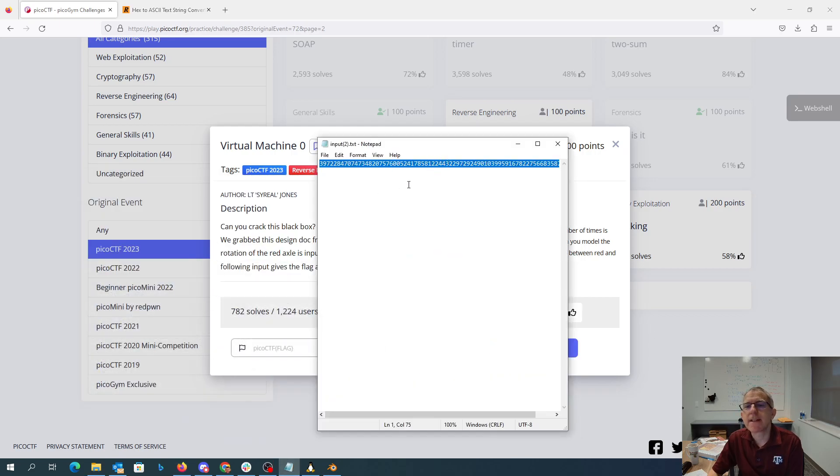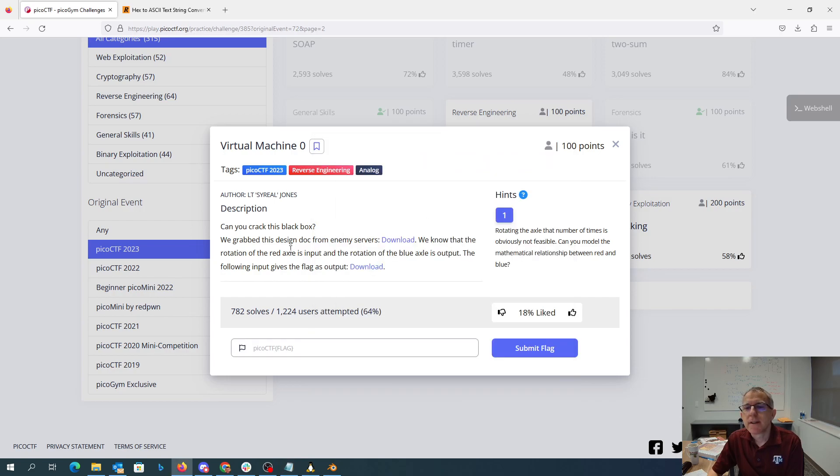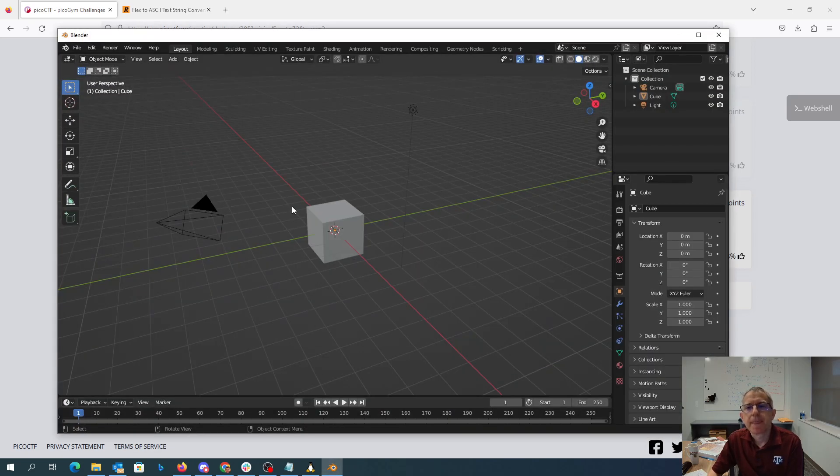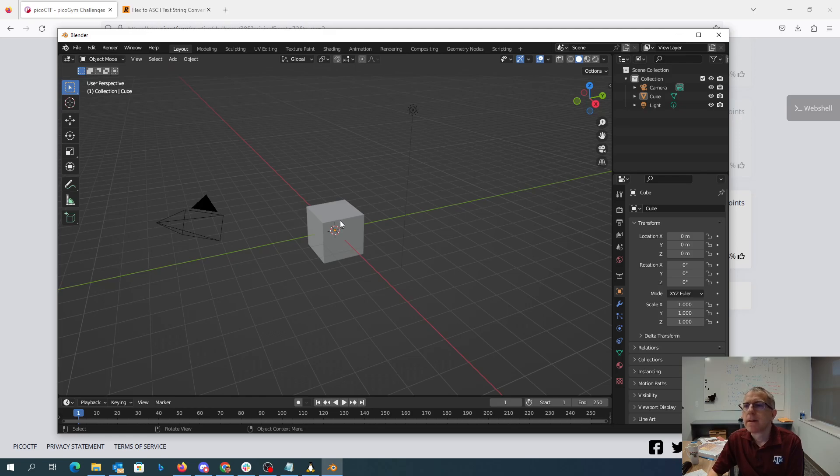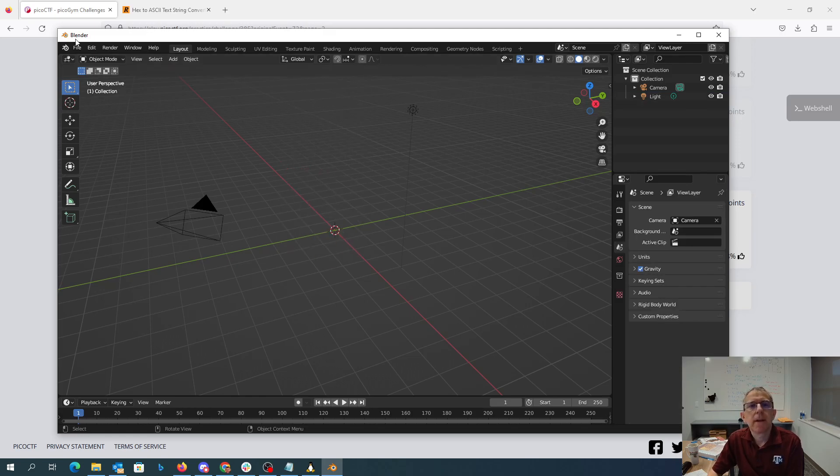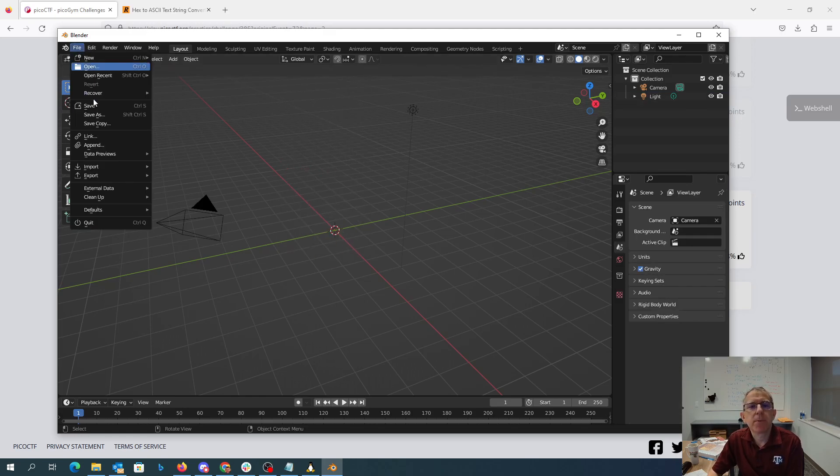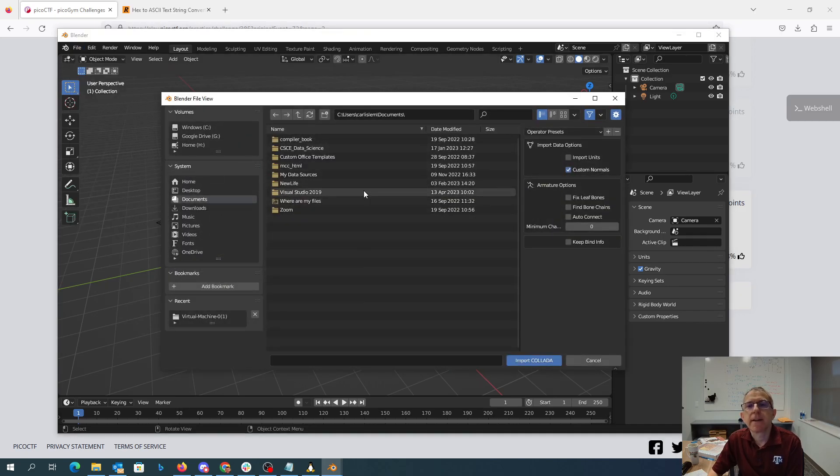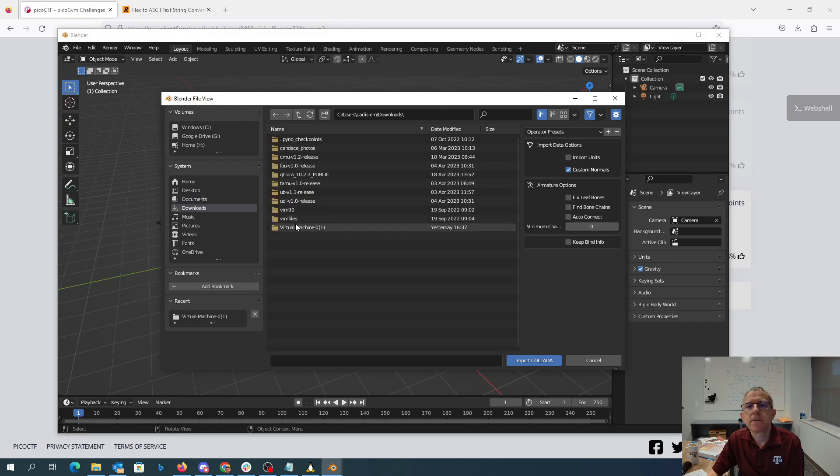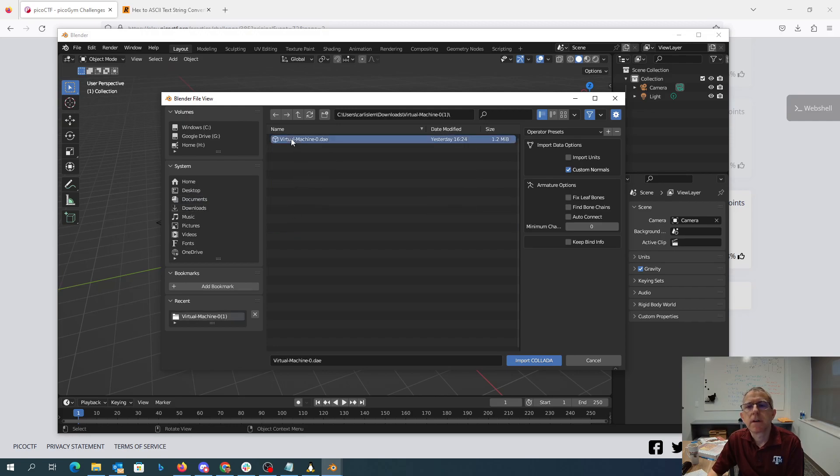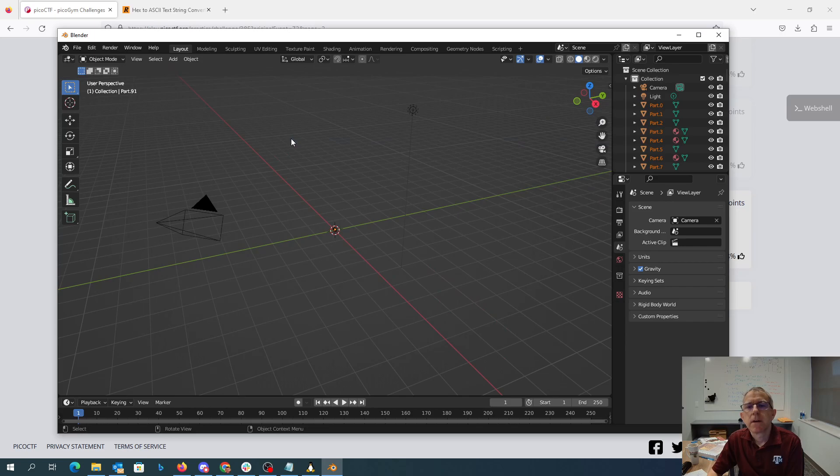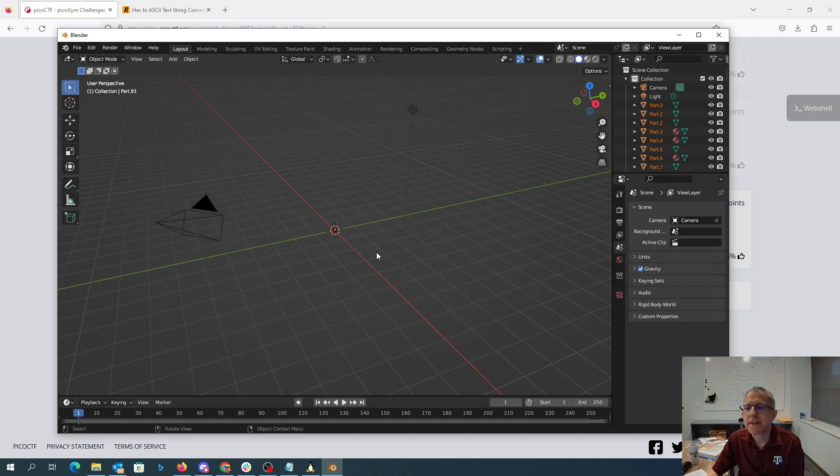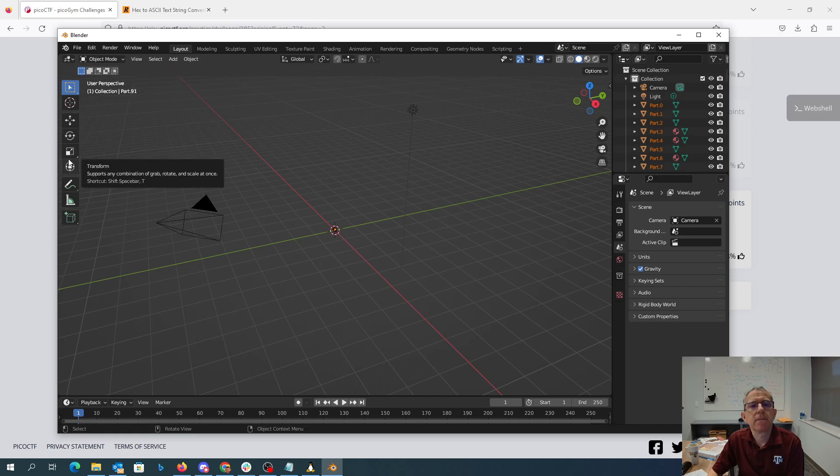Let's get rid of this cube and import a Collada thing. I need to go to downloads. It's like super tiny. Let me see if I can zoom in. Scale. Maybe scale will work.